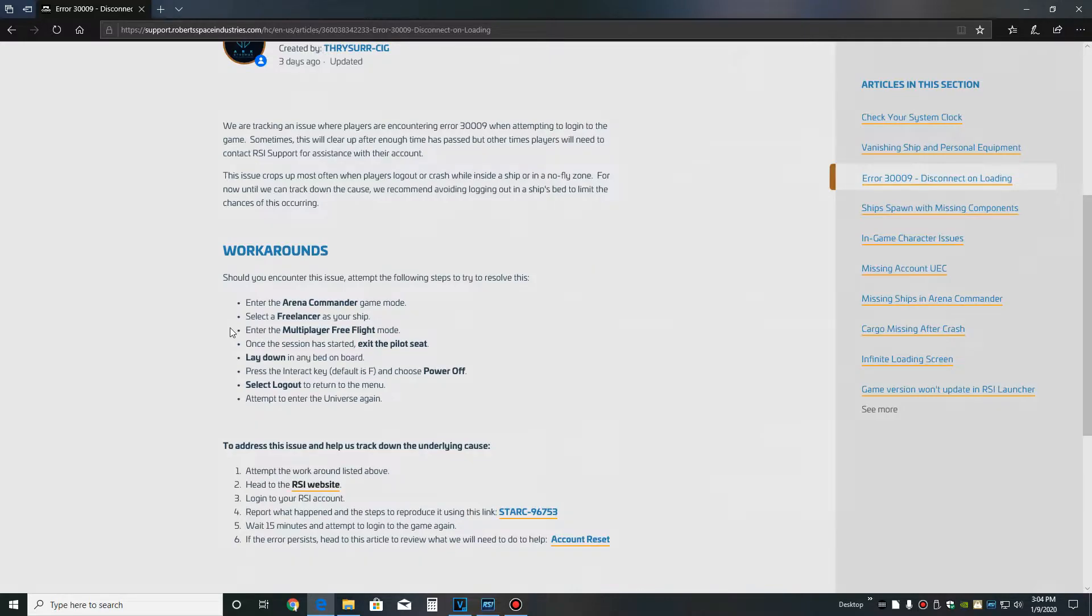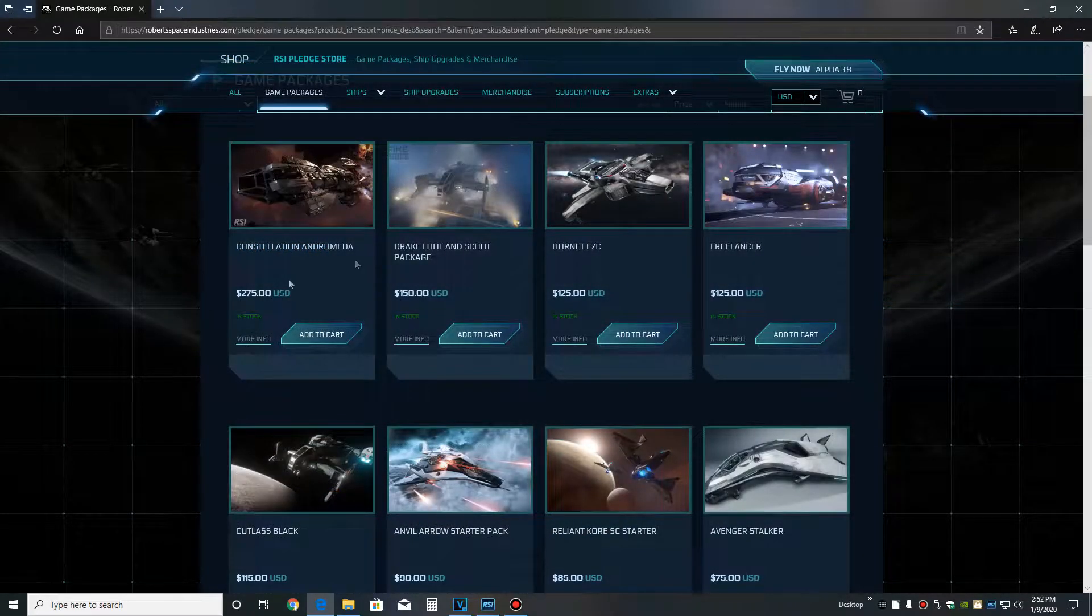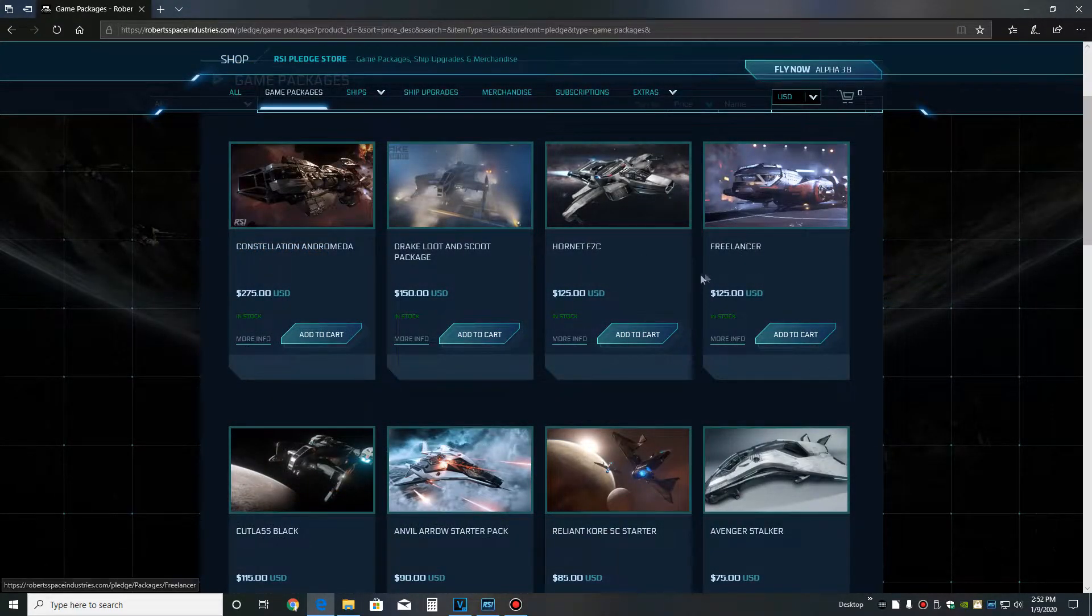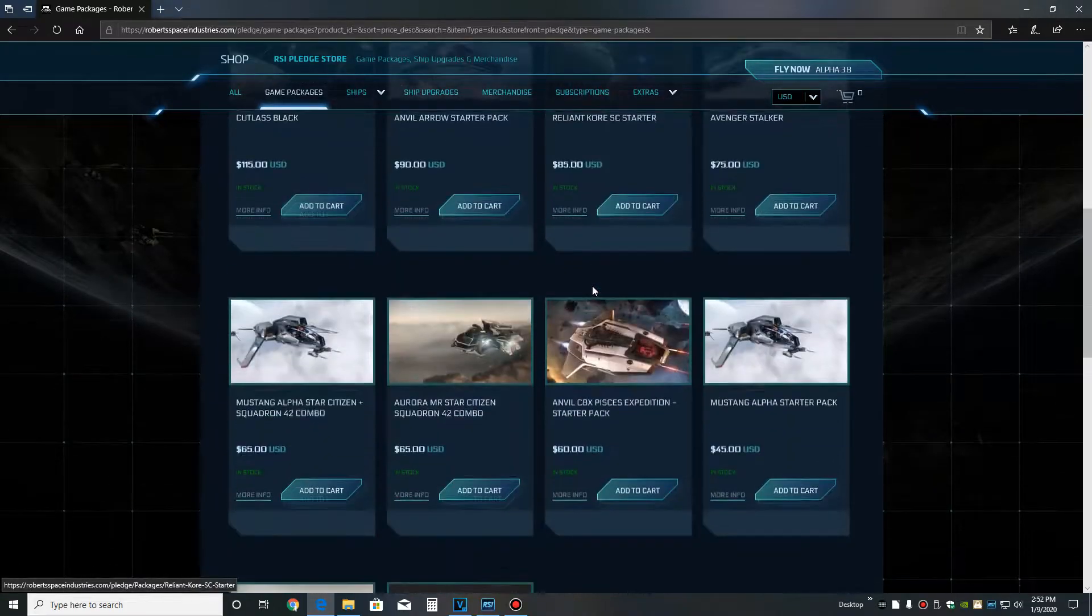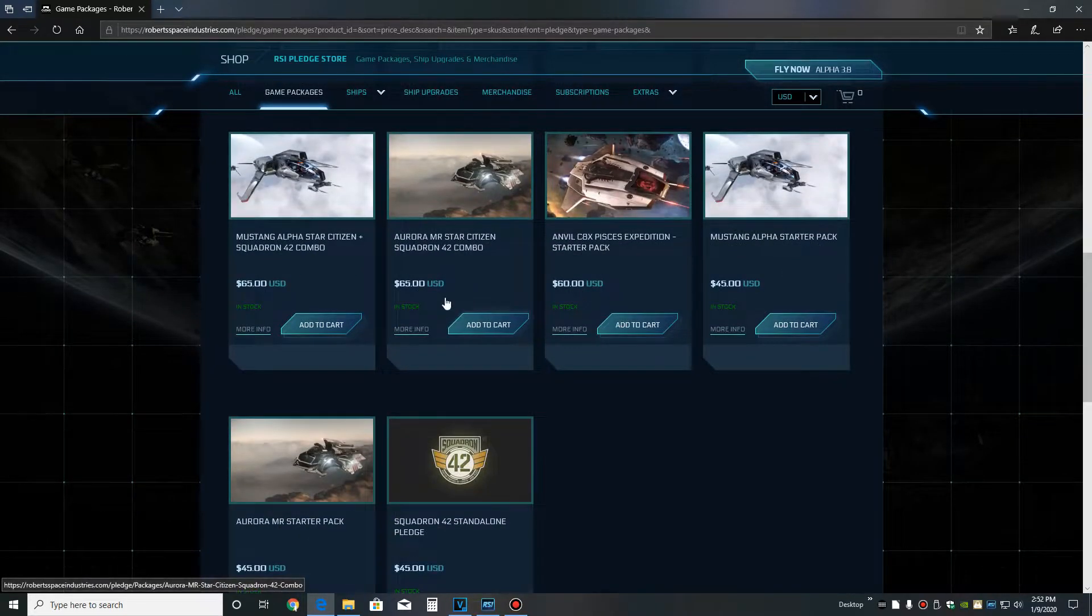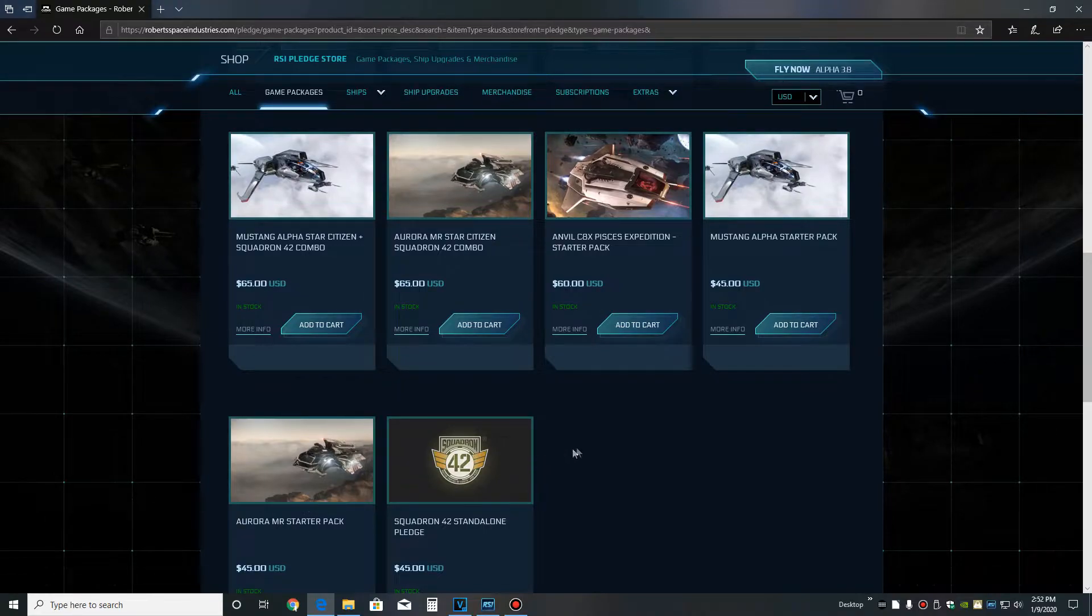The link to the workaround is in the description. Because they give us all freelancers, it really doesn't matter what package you pick. You'll have a pretty good ship that you can do cargo in or regular missions. The freelancer also has pretty good guns, so it's a nice starter ship.